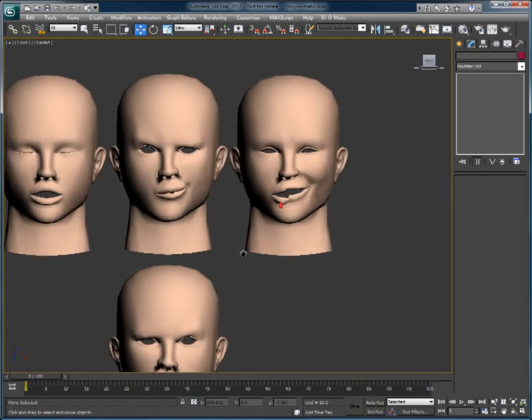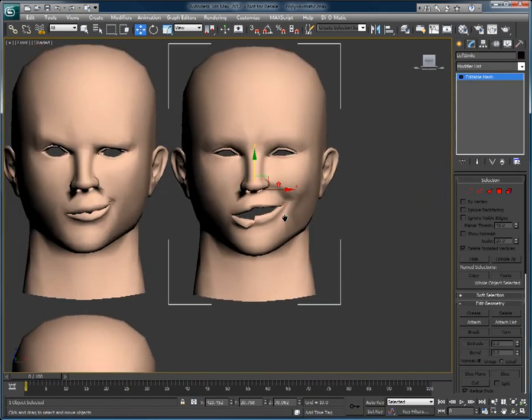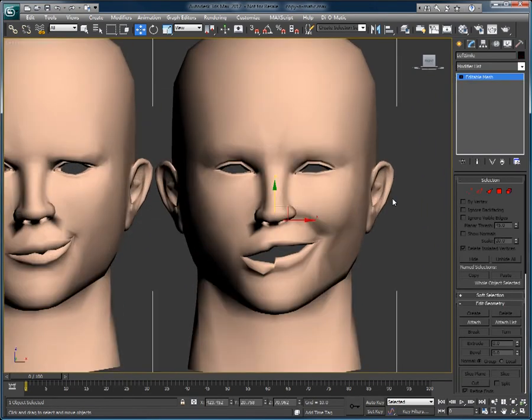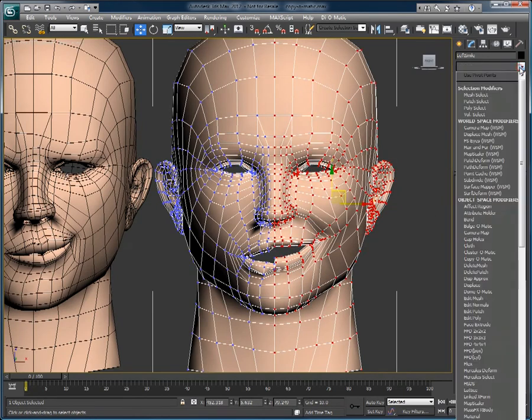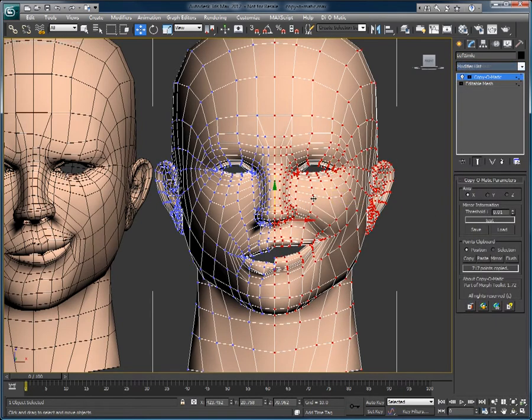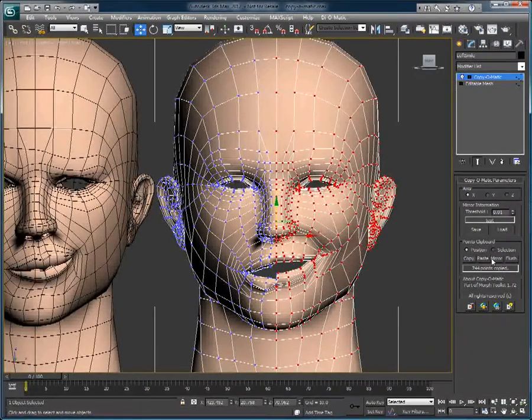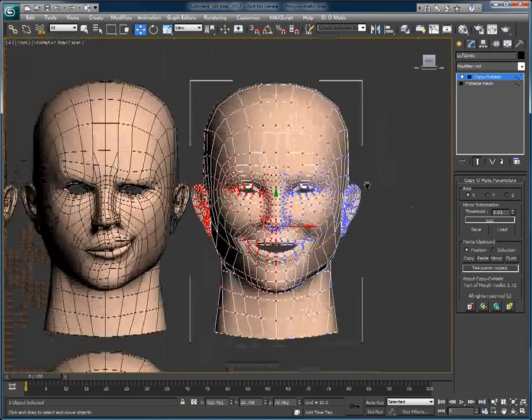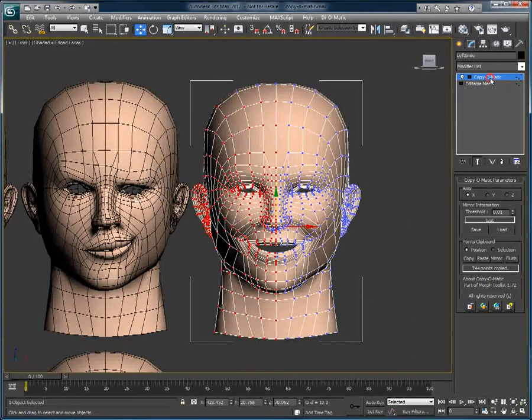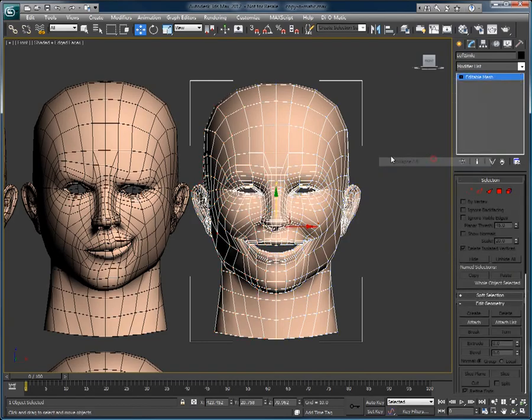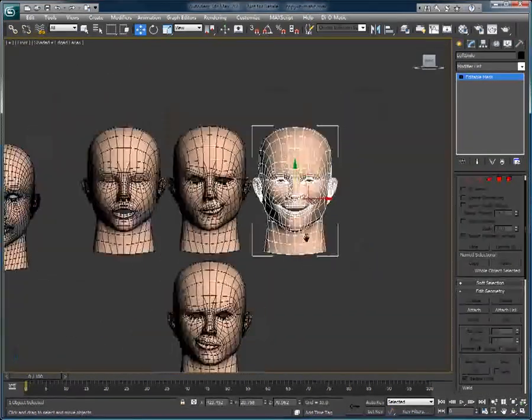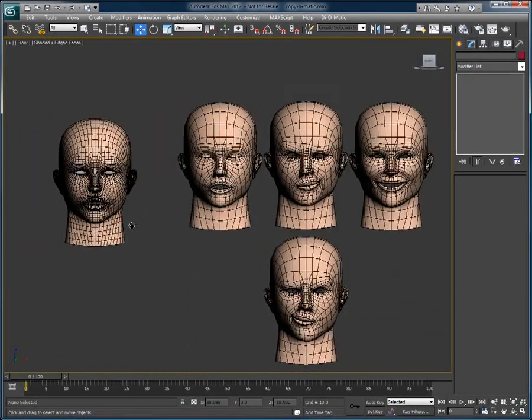Moving on to our half smile target, I'll just select the side of the face that is actually smiling, apply Copy-O-Matic again, click on the copy button, then click mirror, and that's it. We've created the full smile with just one half. Instead of manually moving the points to create the smile, we created half of it, and with the help of Copy-O-Matic, we finished the target in seconds.